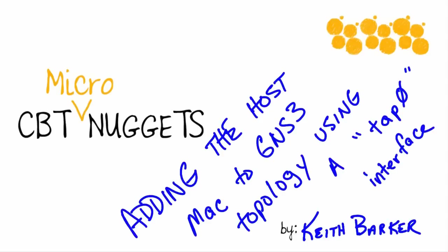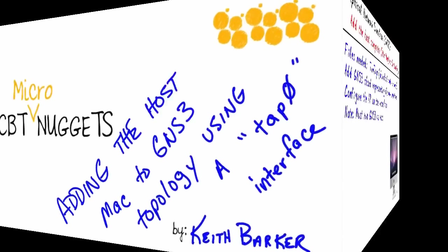Adding the host Macintosh to a GNS3 topology using a logical tap zero interface. There are many different ways to integrate your live Mac, which is the host computer for GNS3, into the topology that it's supporting. However, there's a couple of ways that really work well. I'm here to show you one of those. Let's begin.